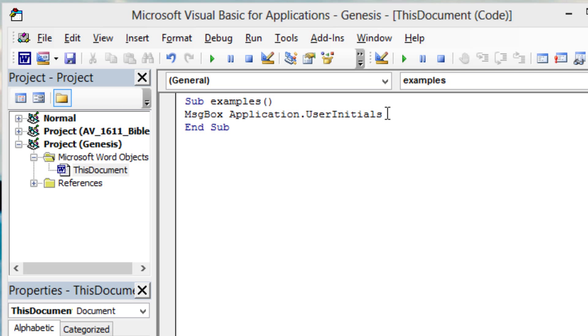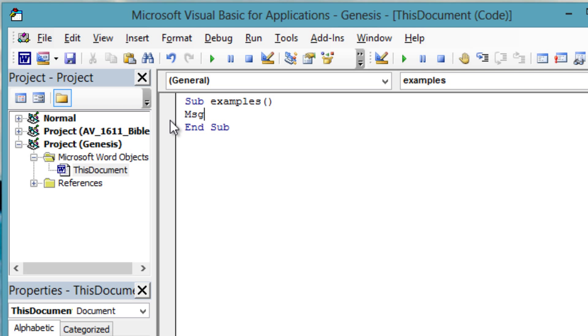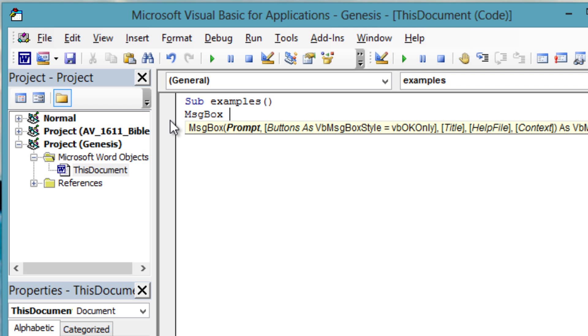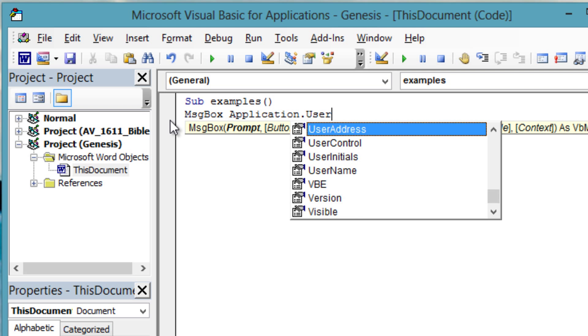Office applications also register the user's name. Like initials, the name can be included in document metadata. Let's display the user's name.